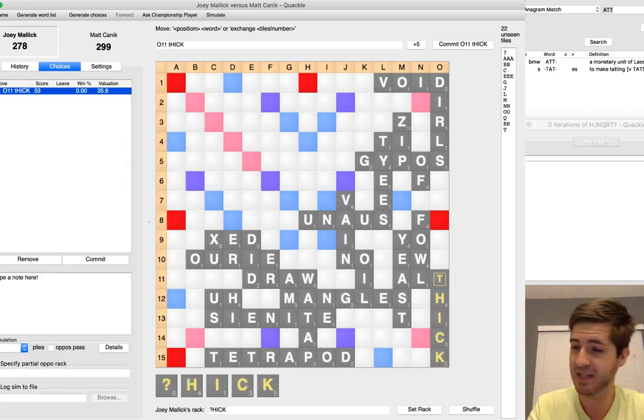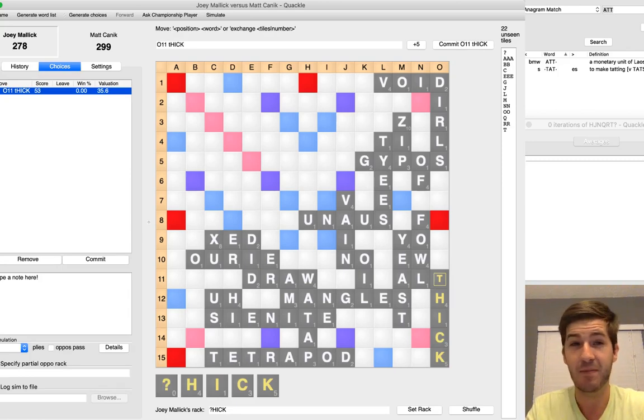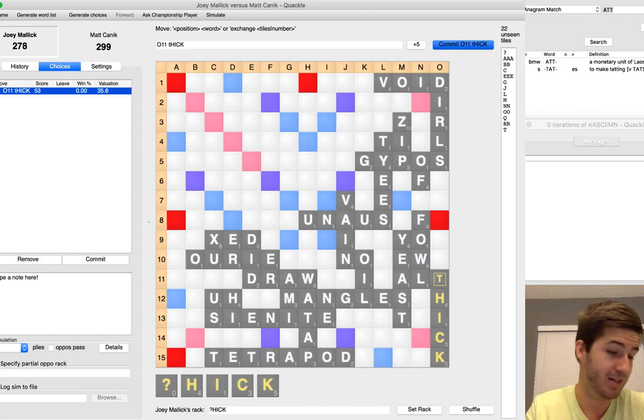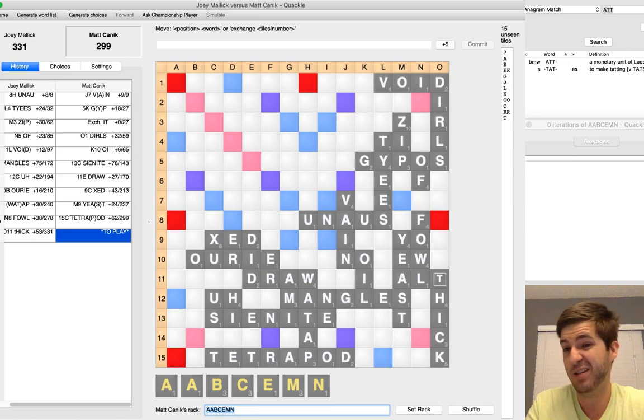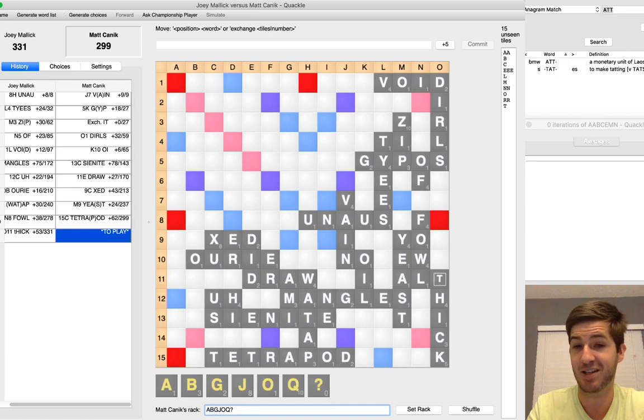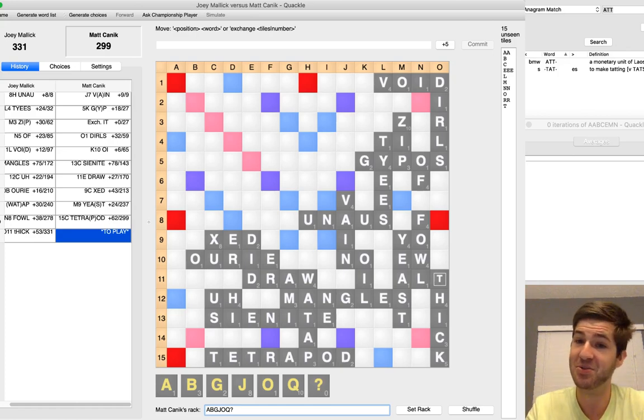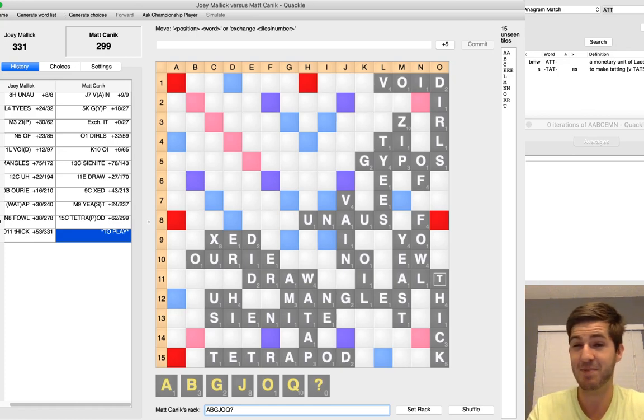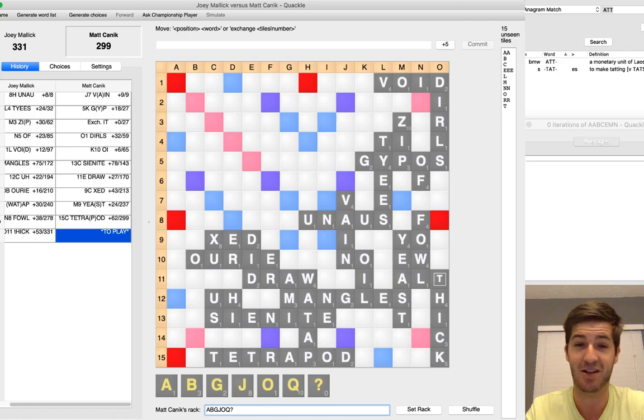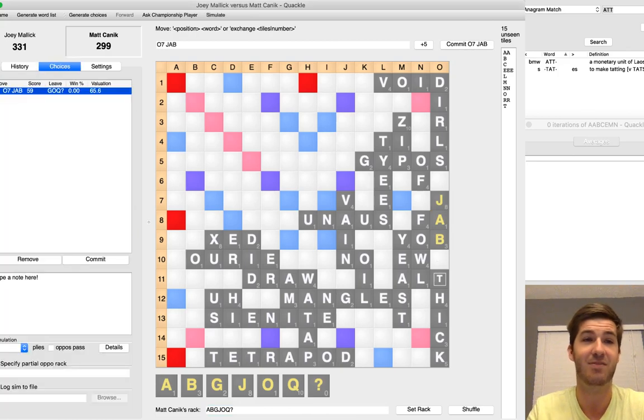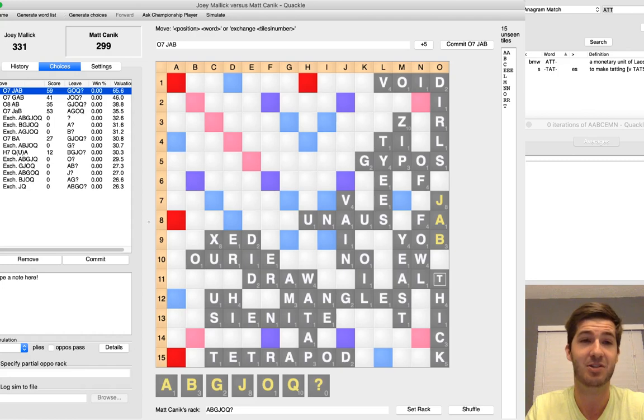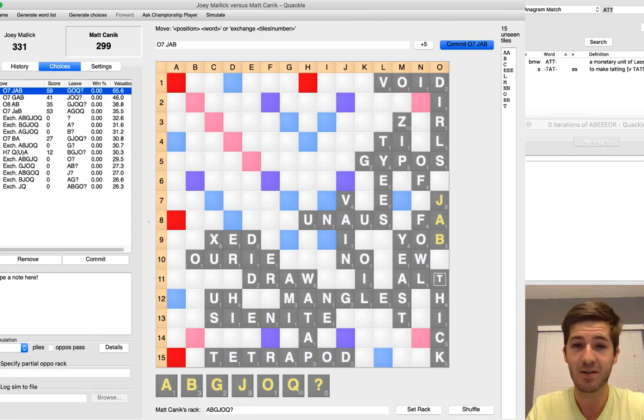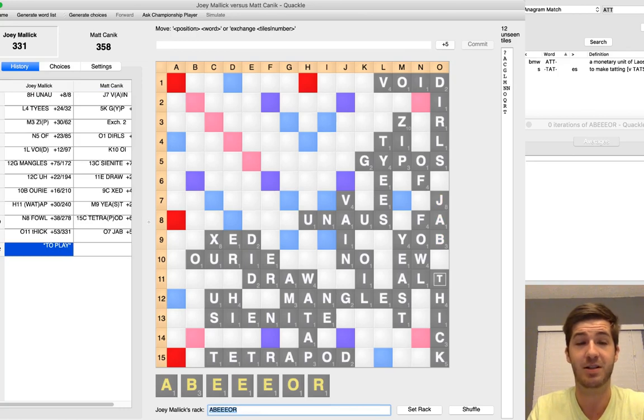But I have a bingo and I have to play elsewhere and just leave it there. And it's like, all right, Joey, do your worst. And Joey's worst was kind of bizarre. He dropped T-H-I-C-K right there for 53. He burned a blank to do it. So I'm not totally sure what that means. Sometimes if an opponent makes a blank with a non-bingo, it's because they have a second blank. I know that that is not the case because I drew the second blank after Tetrapod.